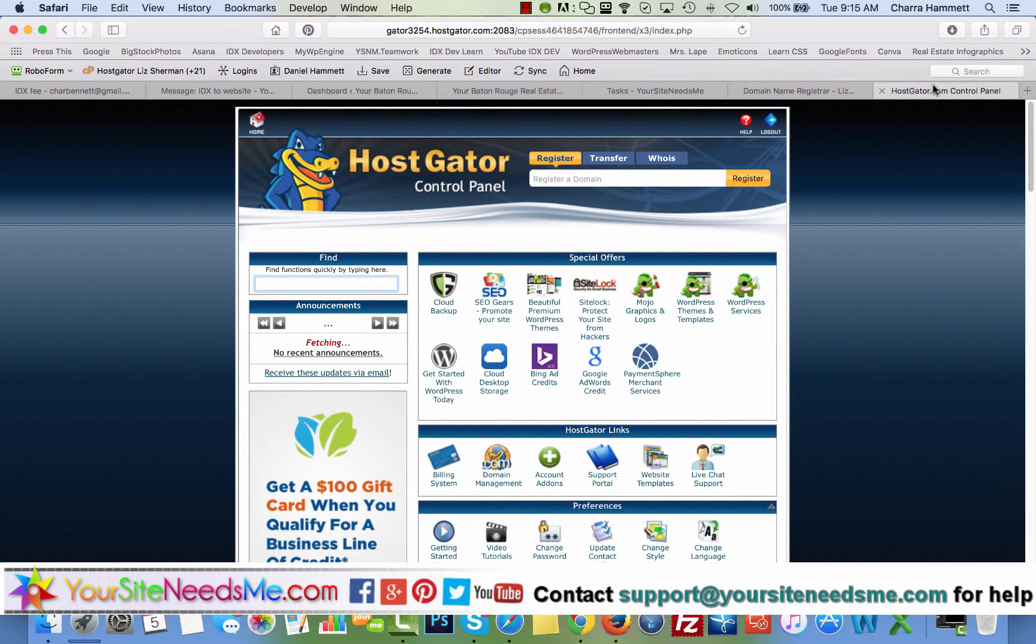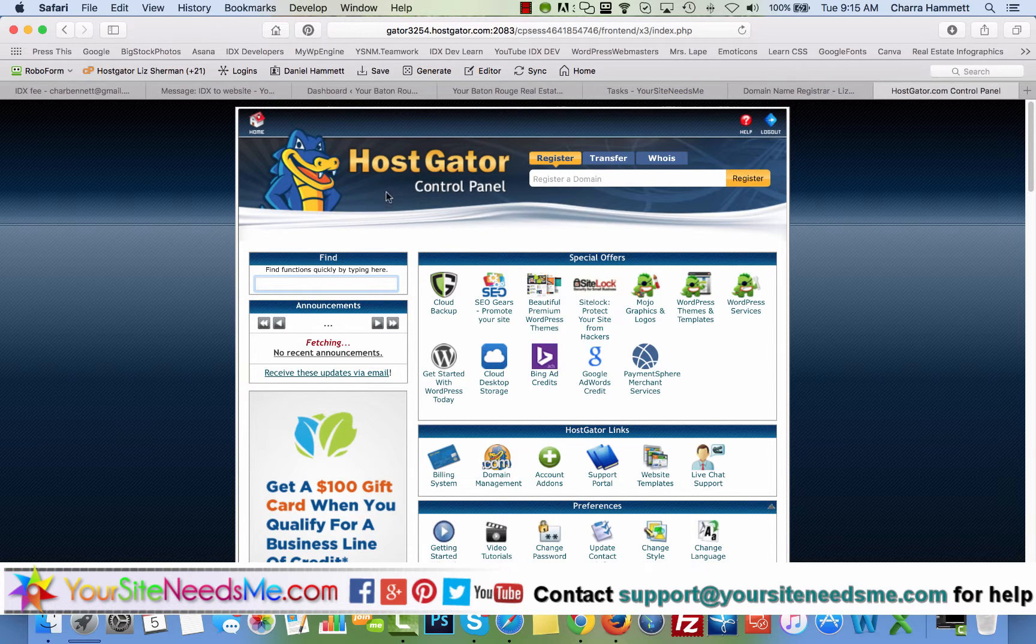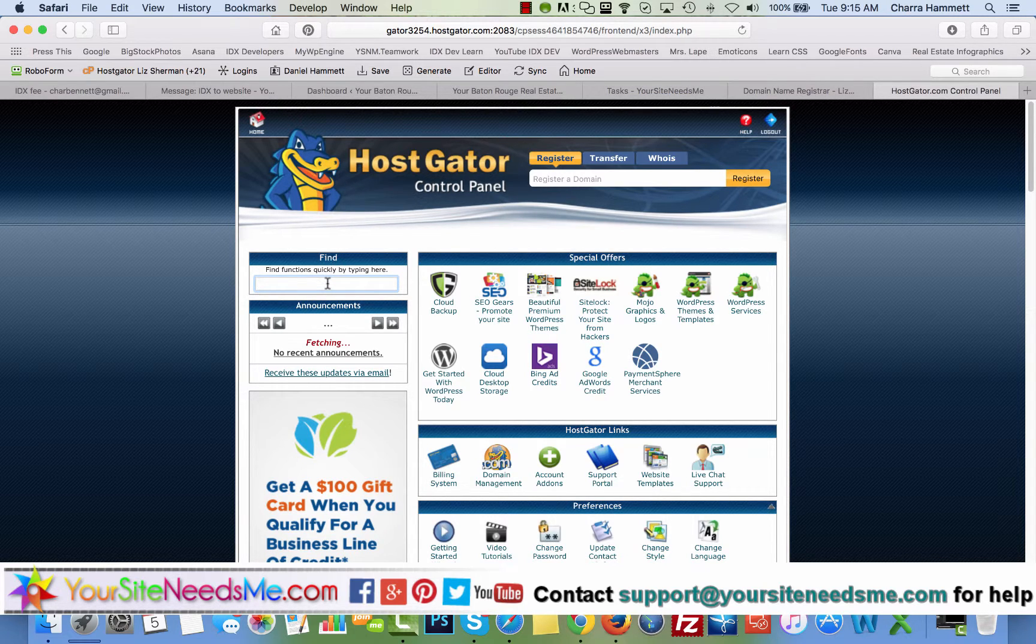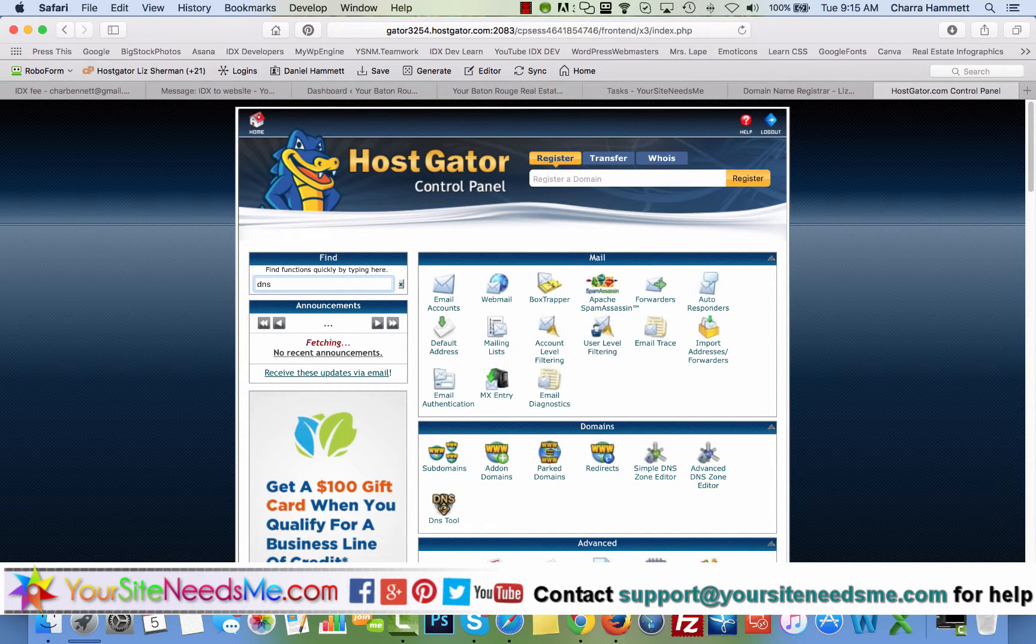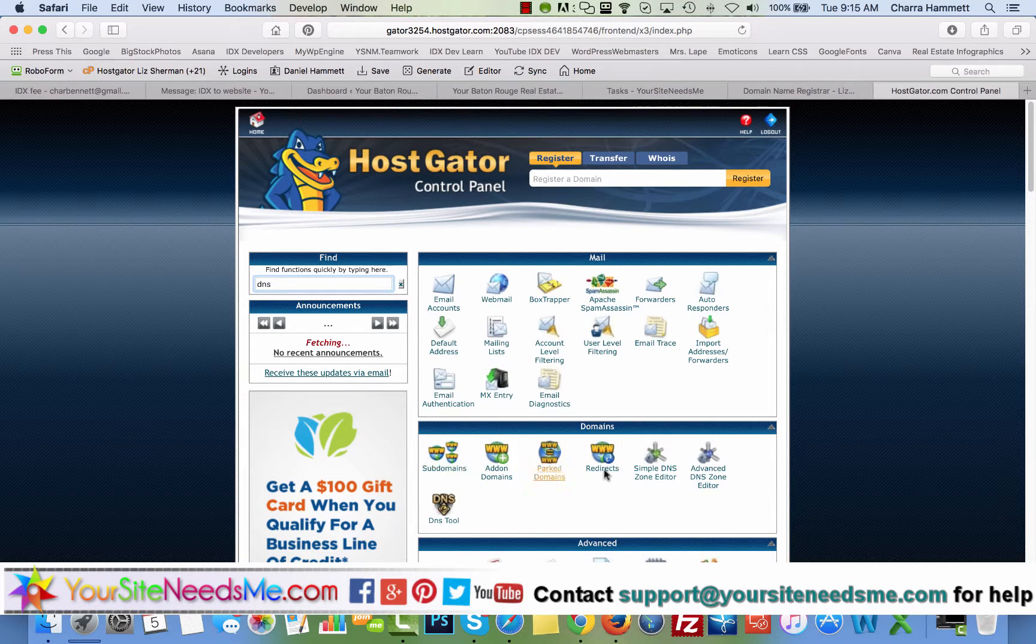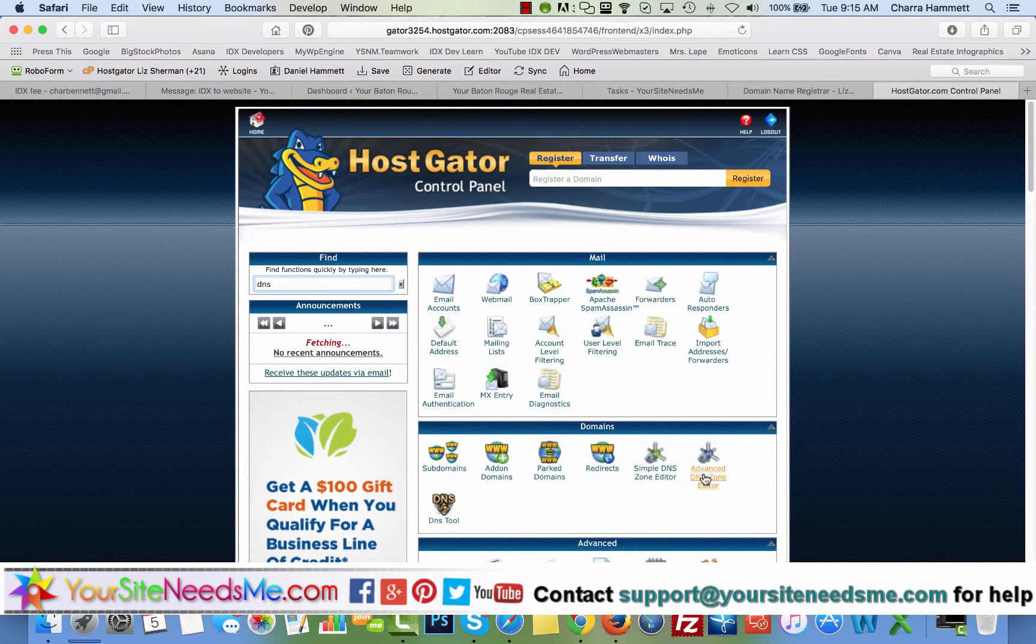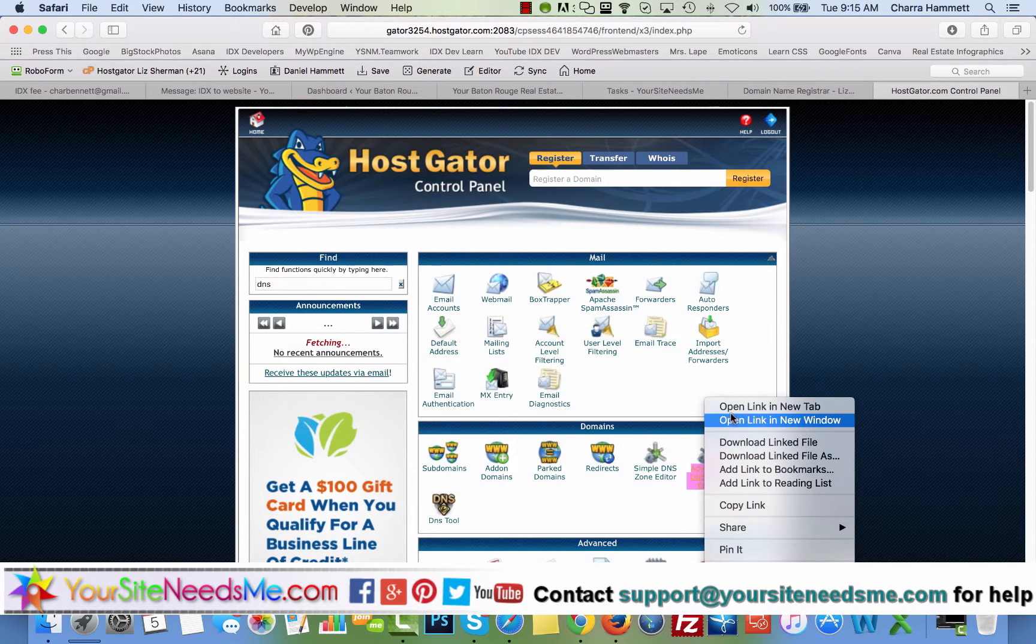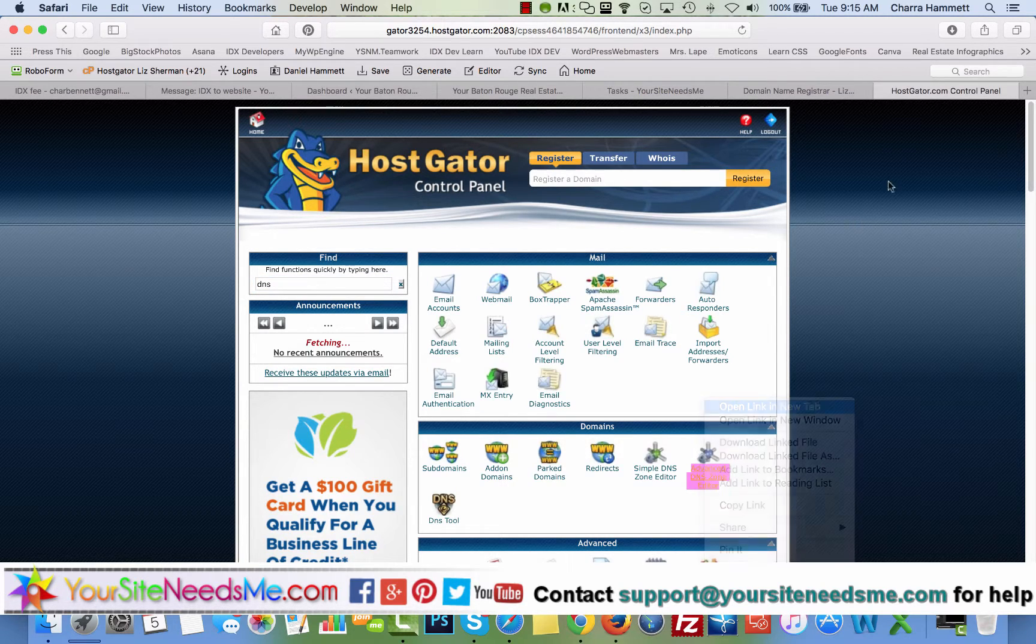You're going to log into your HostGator control panel and then over here you have this quick and cool little find tool and you can just type in DNS and then right here you have your option for domains. So you have subdomains, you have simple DNS zone editor, you have advanced DNS zone editor. So let's look at what some of these do.